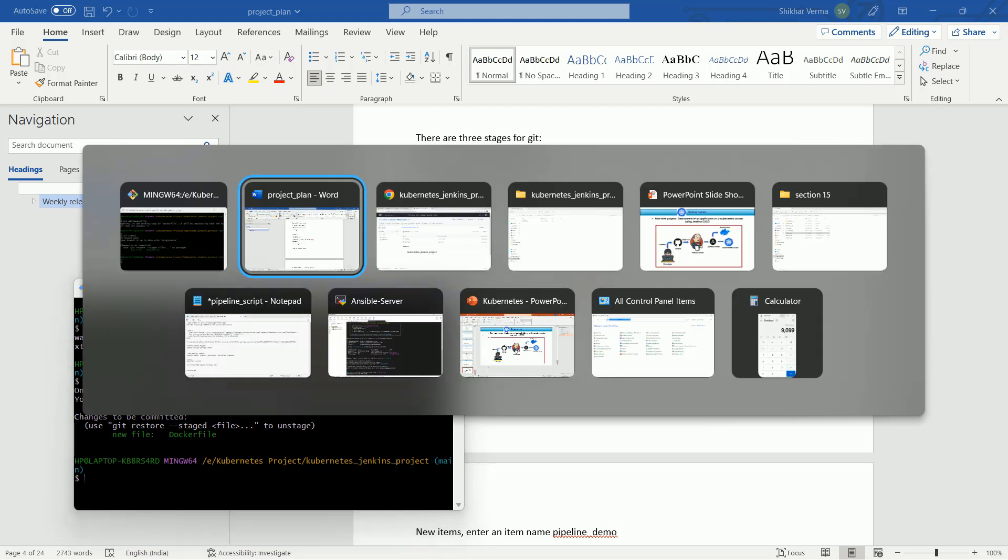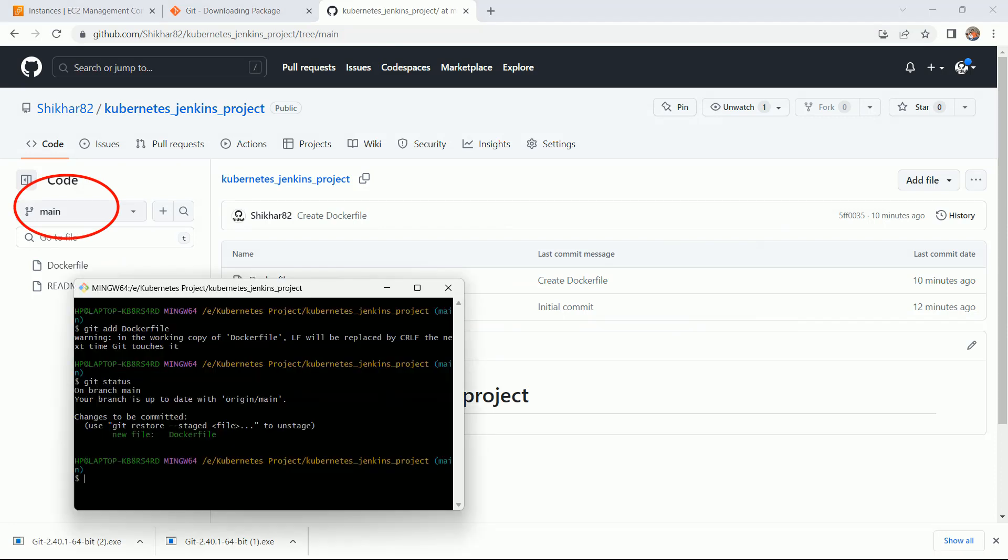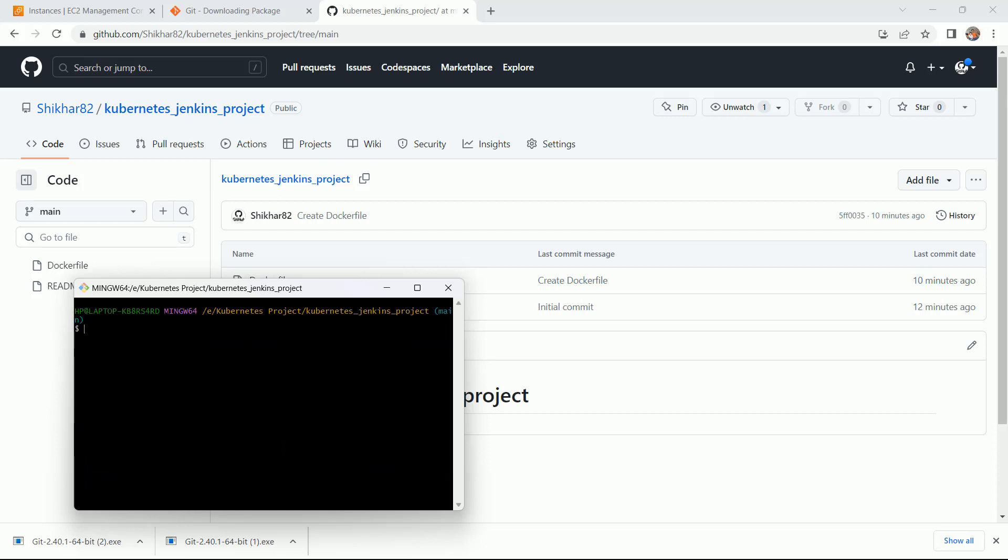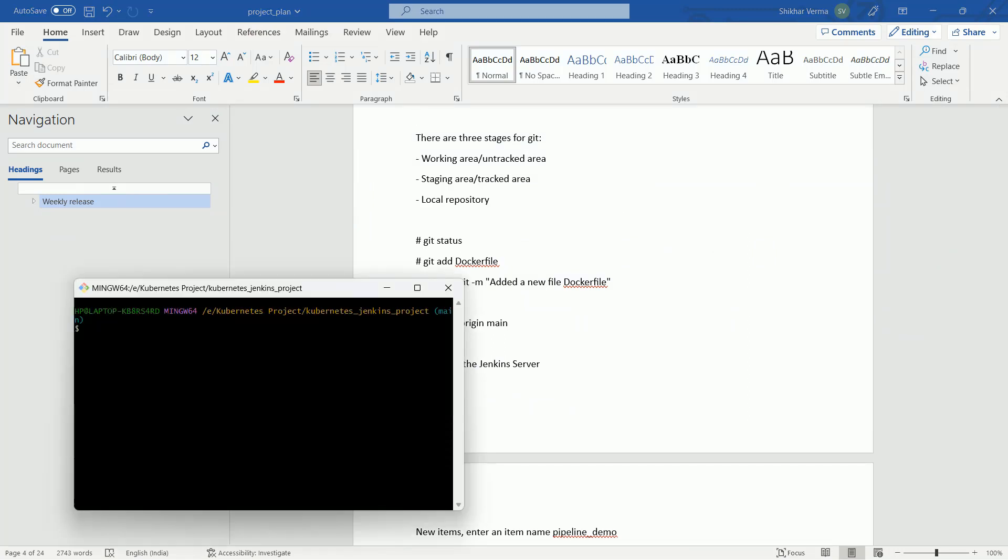Let me show you one thing here. Here you can see the branch is main. It is saying that your branch is up to date with the origin/main. It is just simply saying your branch and changes to be committed. It means you just need to commit the changes. Use this command: git commit -m and added a new file. You can give any message here.